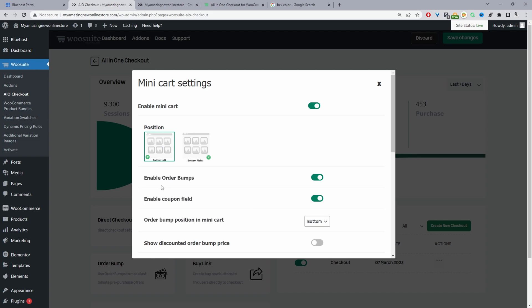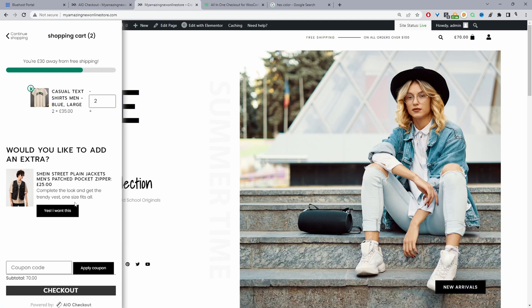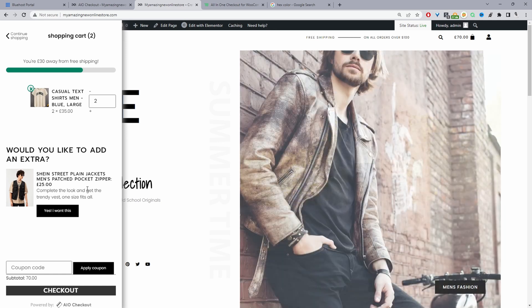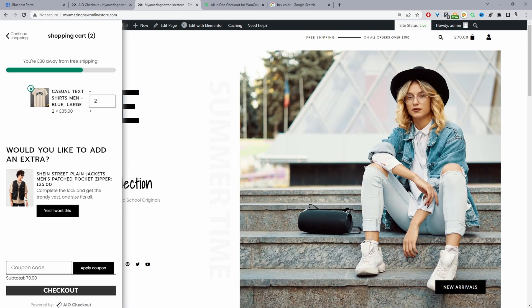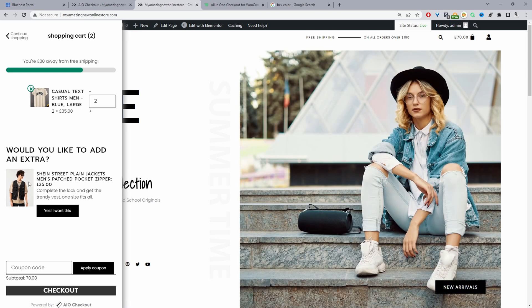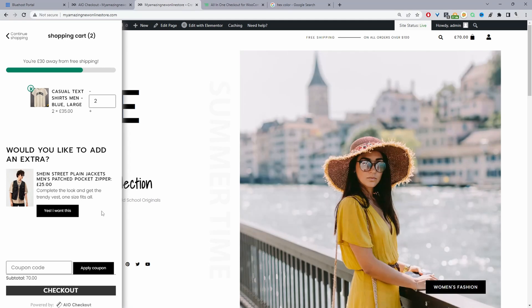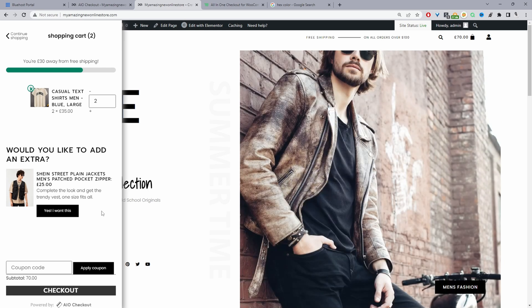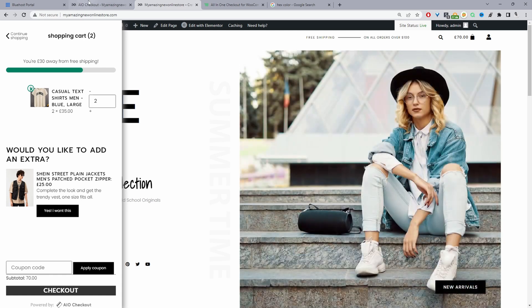We've also got the option to enable order bumps, which is basically this upsell offer here. You can set up various conditions — for example, this upsell product will only show if the customer has a particular t-shirt in their basket, since this t-shirt complements the vest well. It's a thoughtful upsell. If you want to learn more on how to add upsells, I'll leave a link in the description below and you'll also see an on-screen notification.